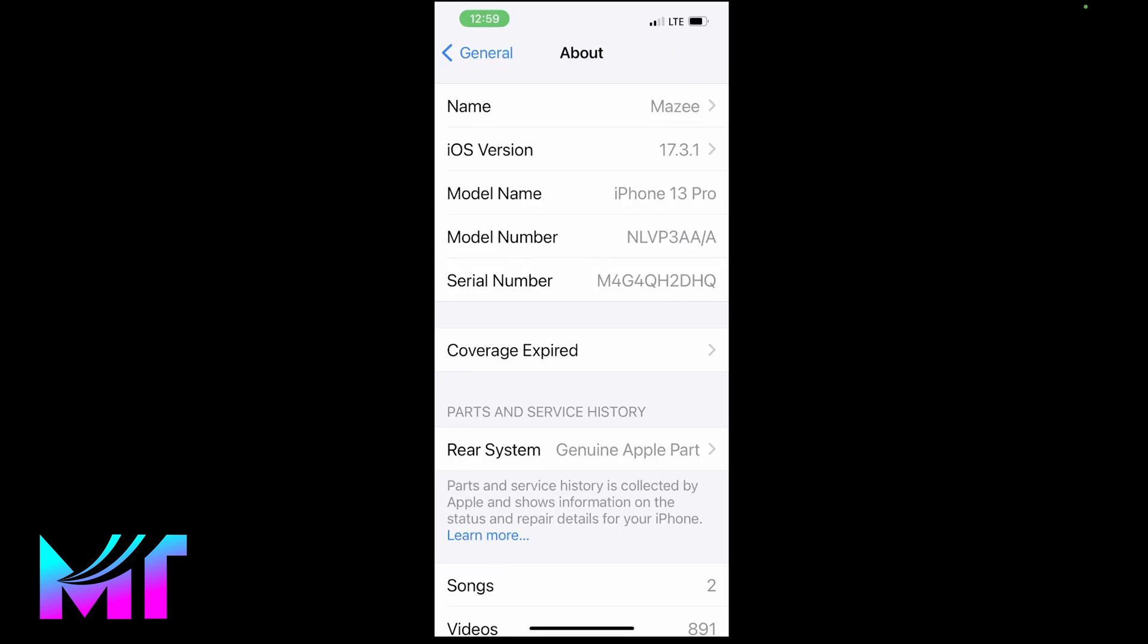If the model number starts with N, it means the device was actually replaced by Apple due to malfunctioned hardware. In my own case, you can see it starts with N, which also indicates that my device was replaced. I actually replaced my device in 2022 when it had a hardware issue.